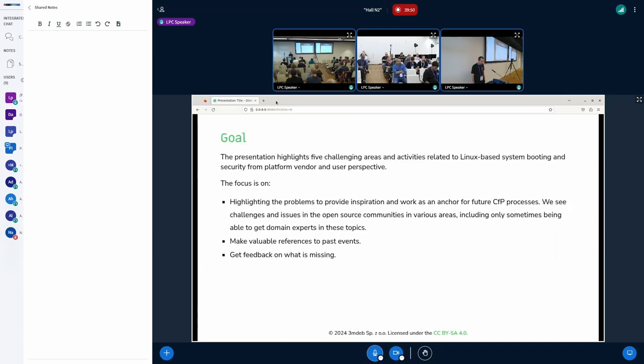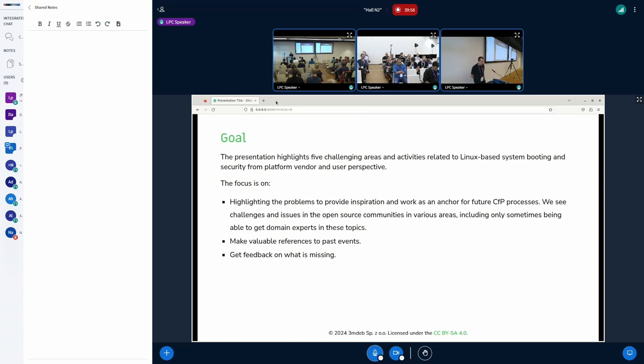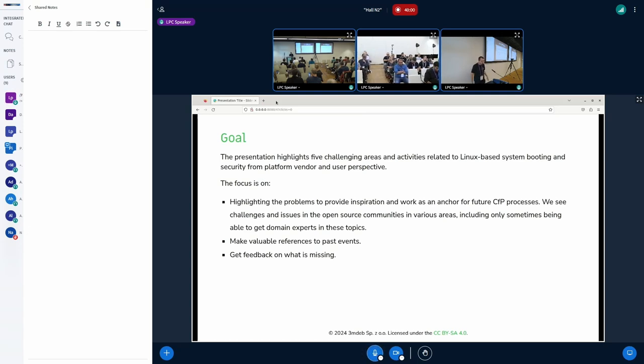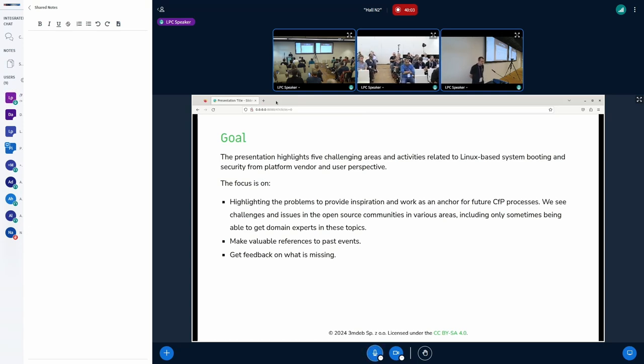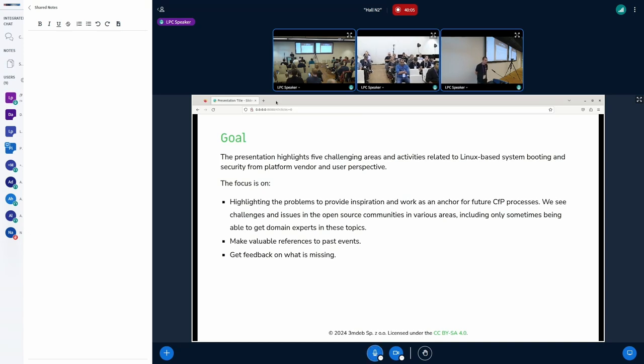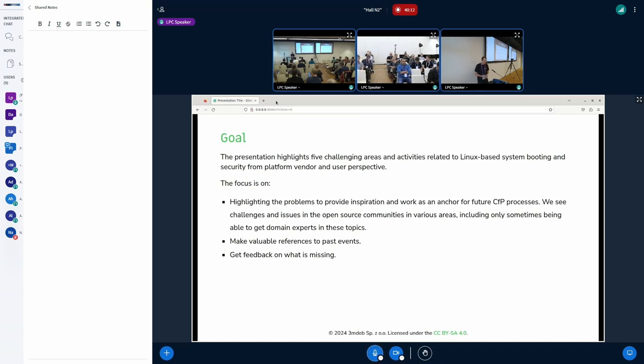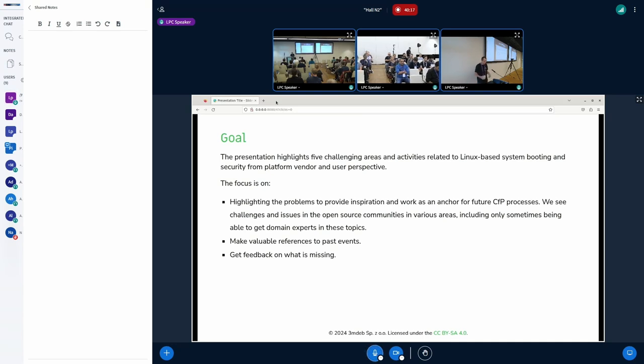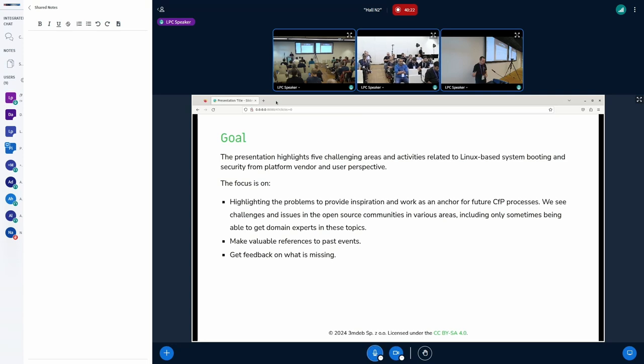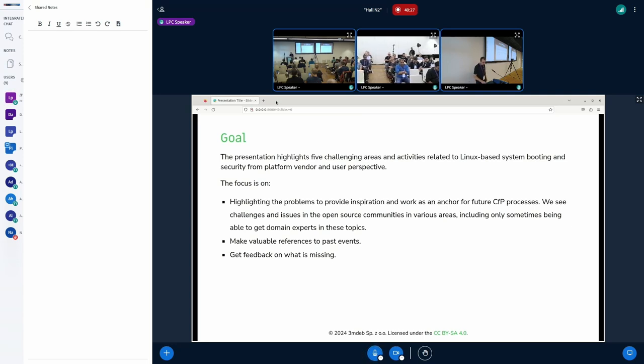Most of the topics I will talk about should be known to you, but the goal of the presentation is to highlight the problem, to provide some inspiration and to work as an unhaul for future CFP process. We usually have problems getting correct people on board to talk about these technical topics. That's a way of inspiring and letting you know what's going on in various ecosystems, various communities related to these technical security topics.